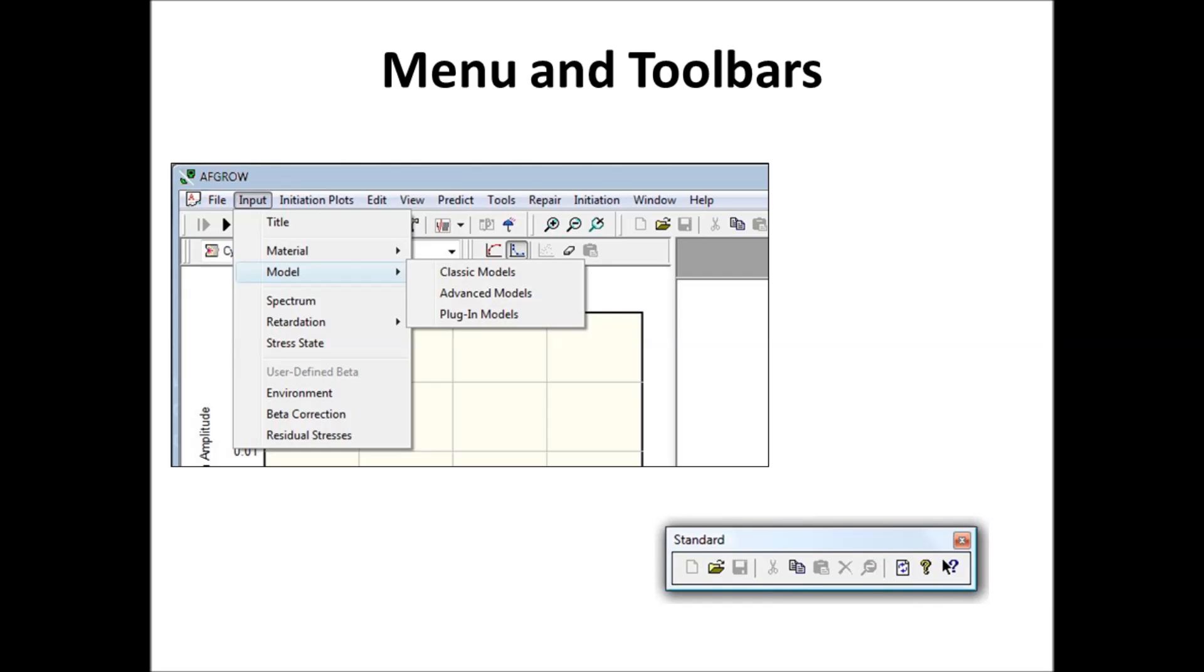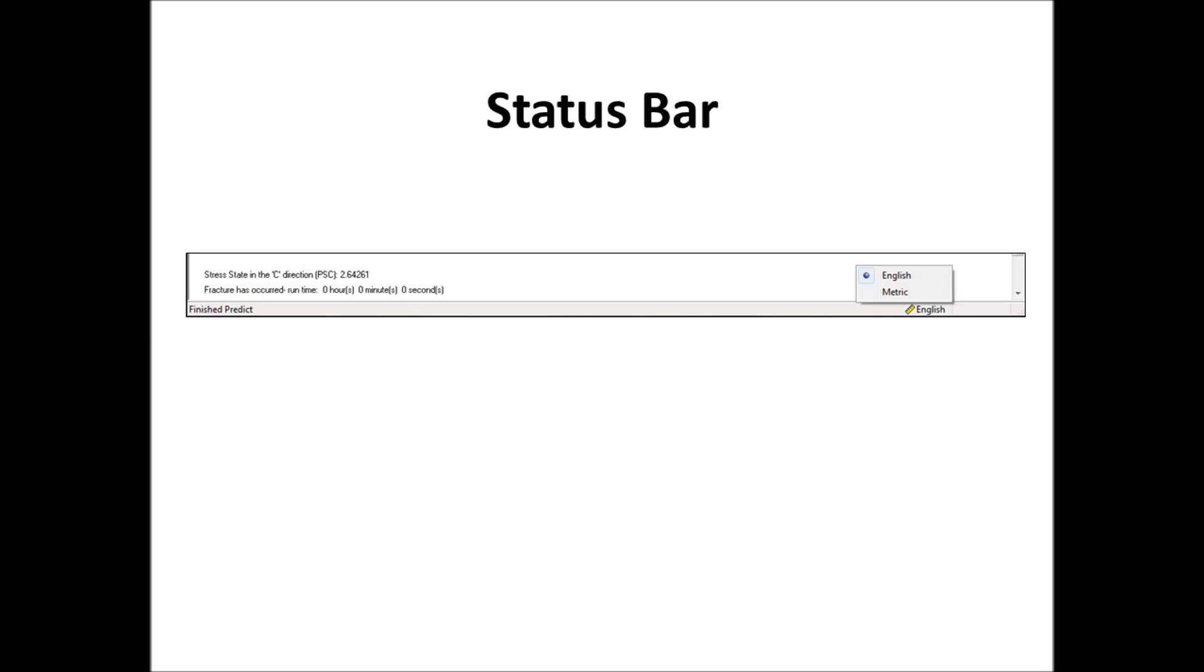Next slide is menu and toolbars. This is pretty standard, all Windows programs. You expect to see input, and it gives you all the input options. And something like within the model, you have classic, advanced, or plug-ins. And we also have shortcuts.